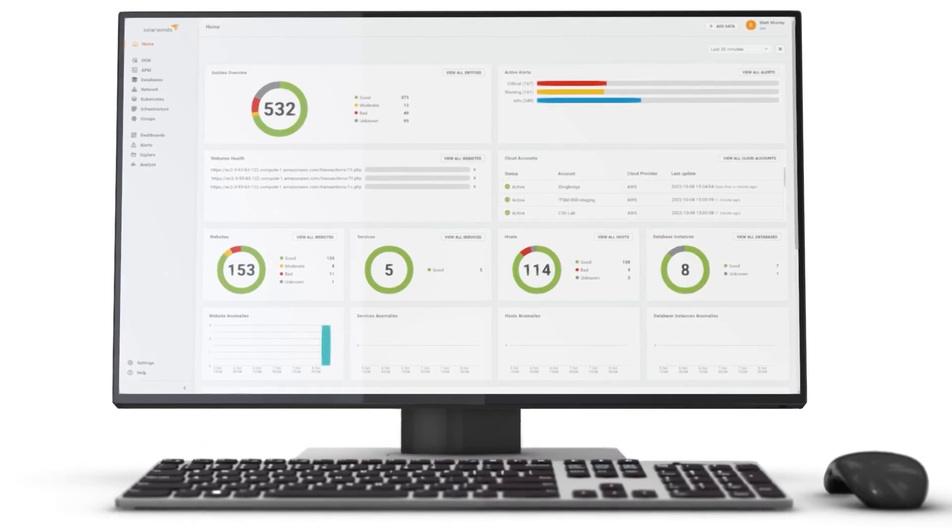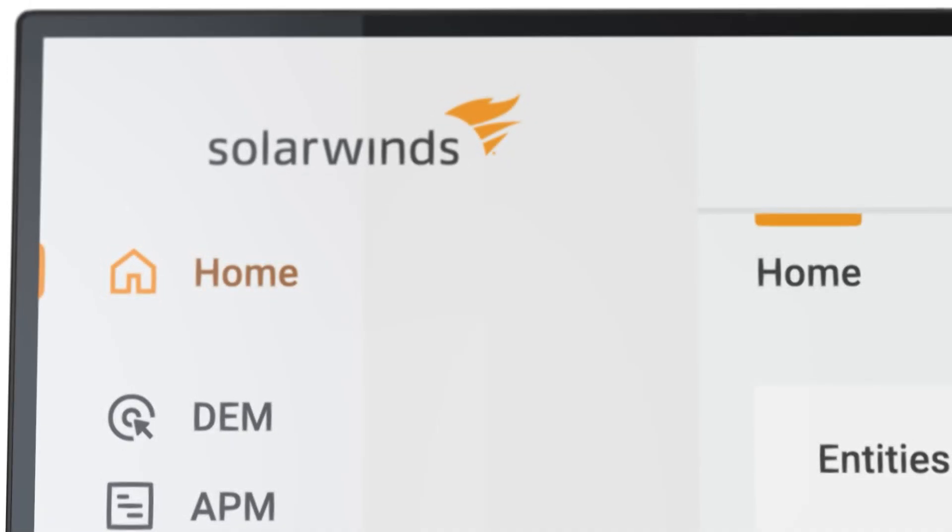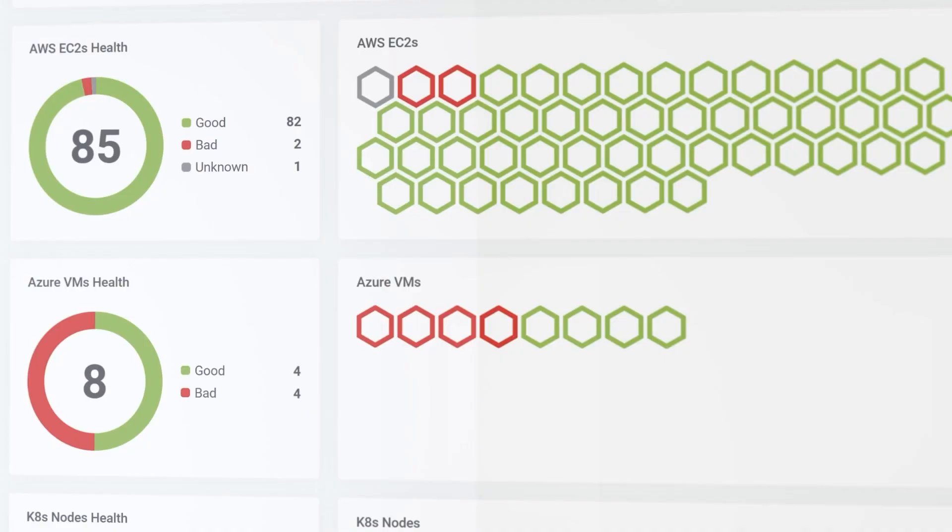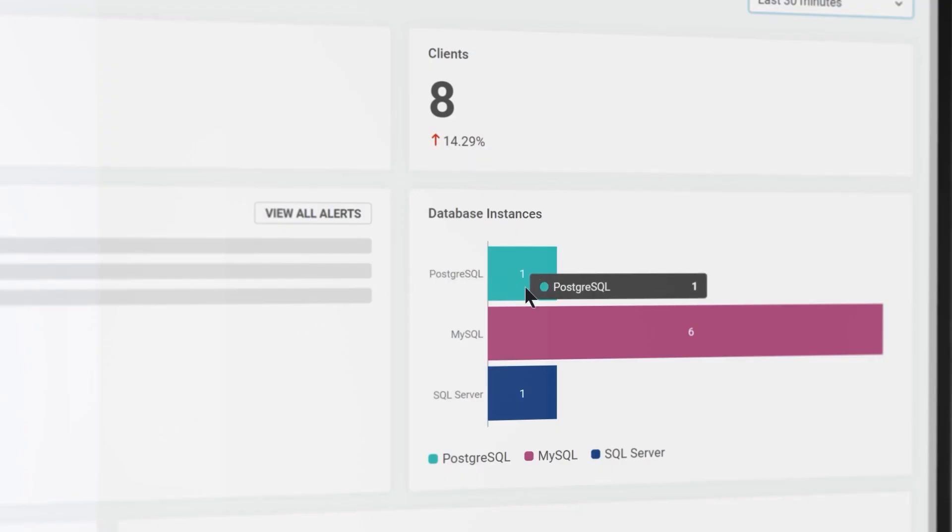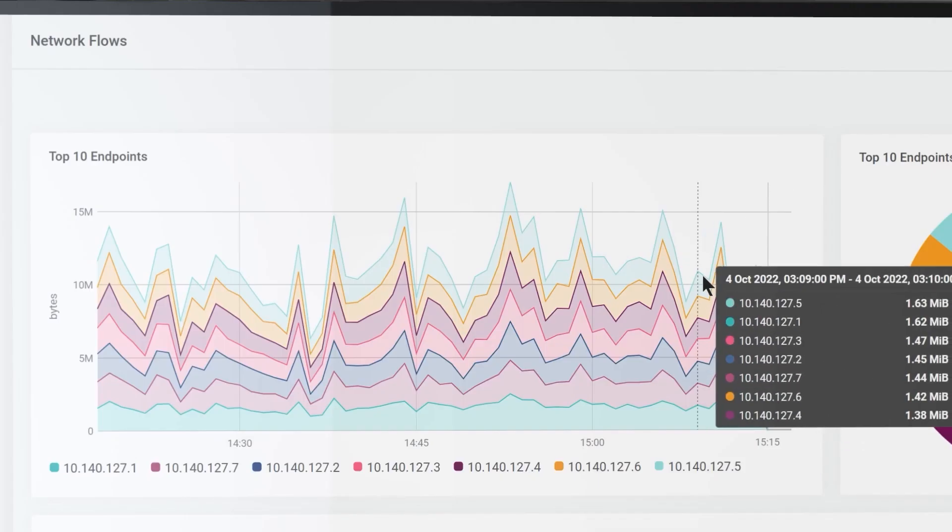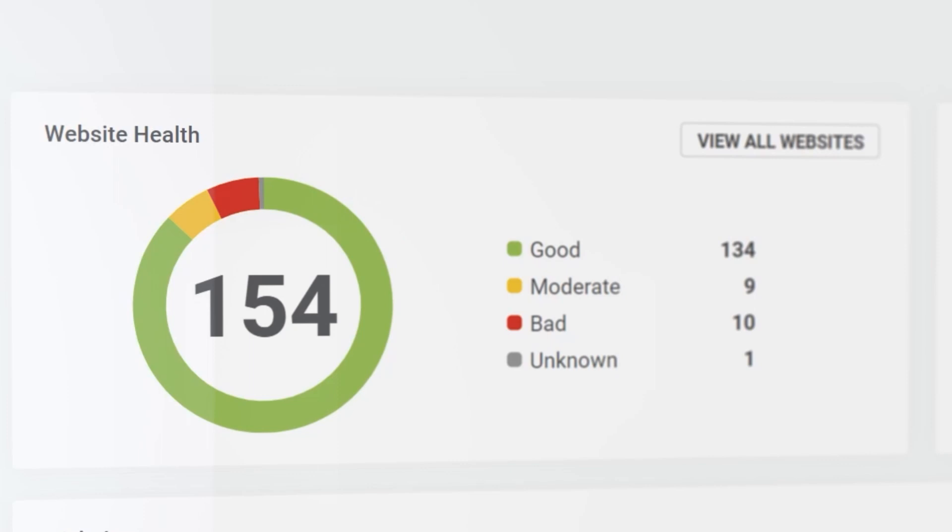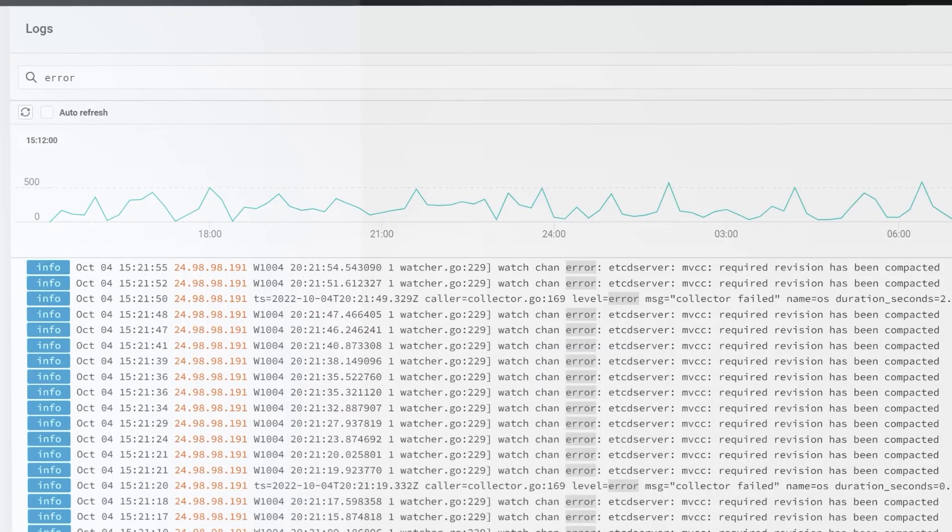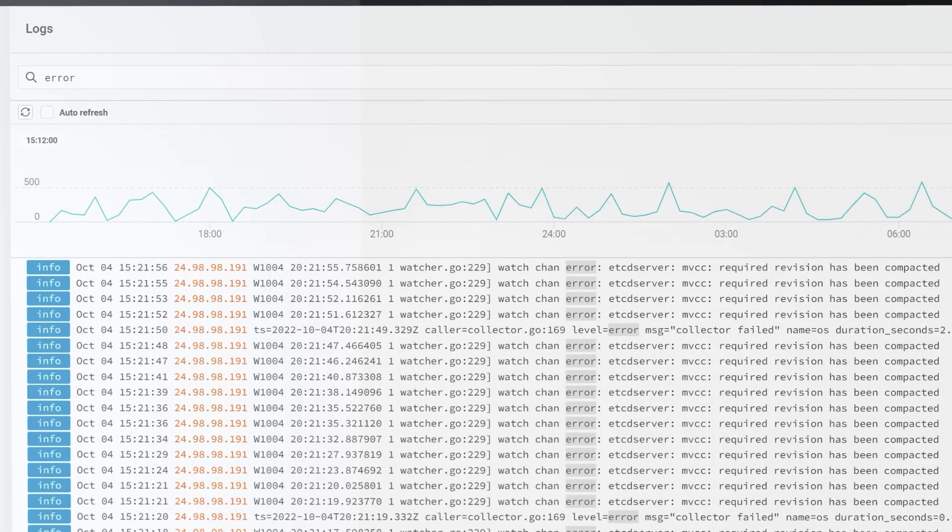SolarWinds Observability is a SaaS offering that unifies application, infrastructure, database, network, digital experience, and log analysis into a single integrated platform.